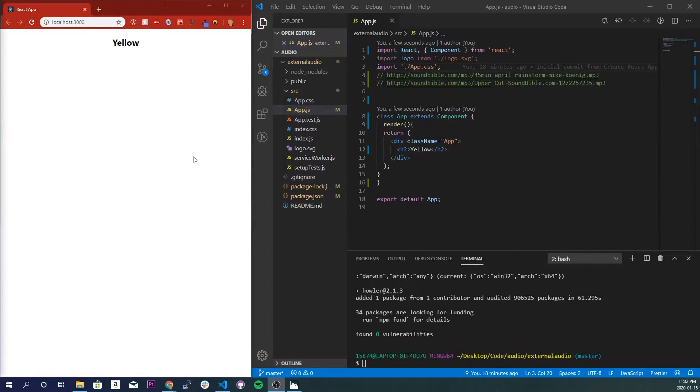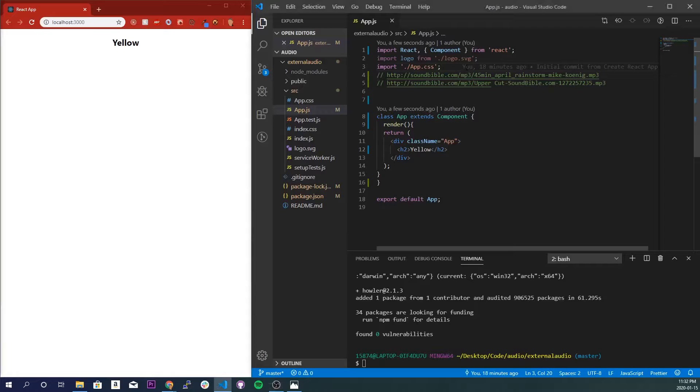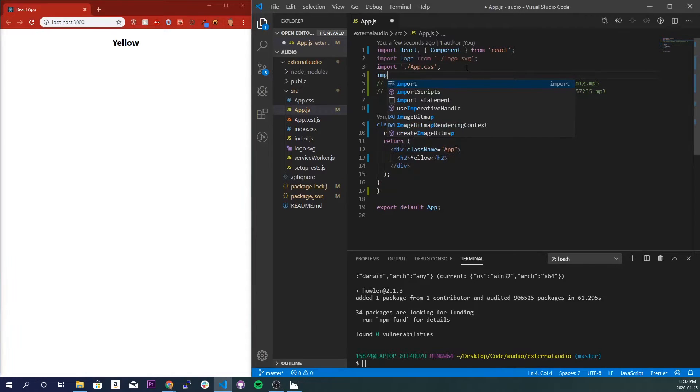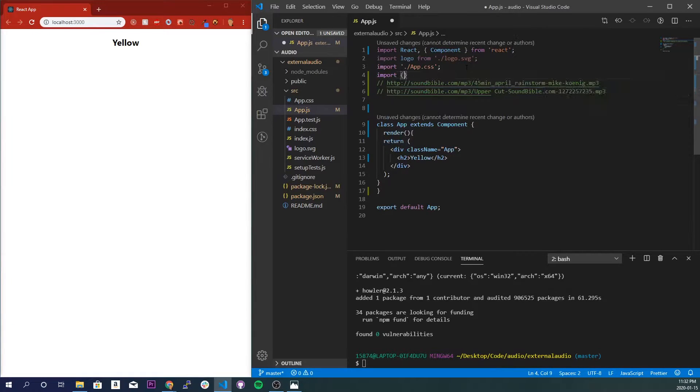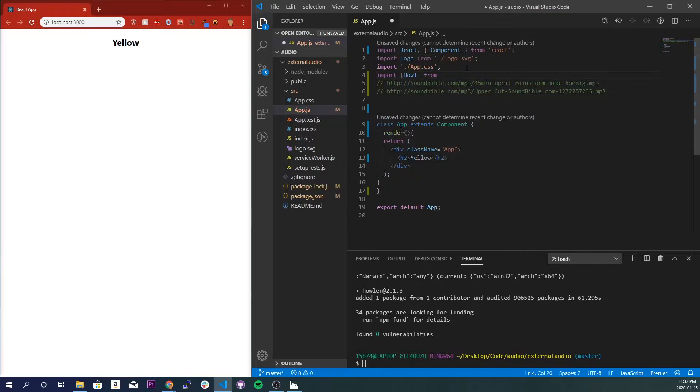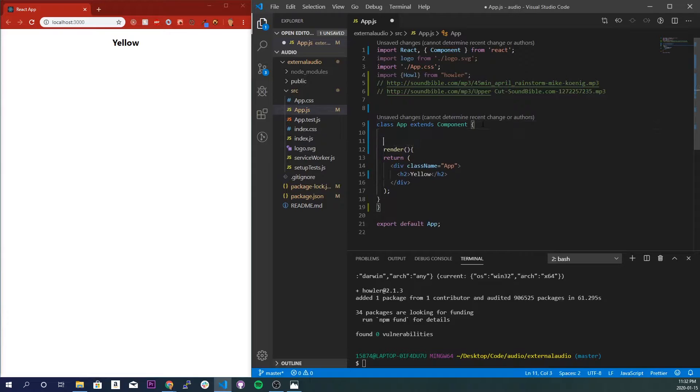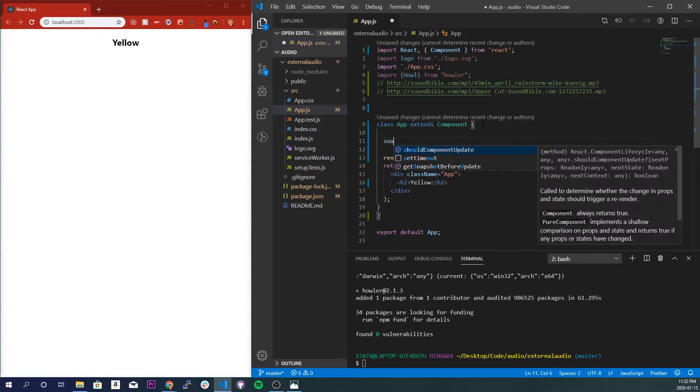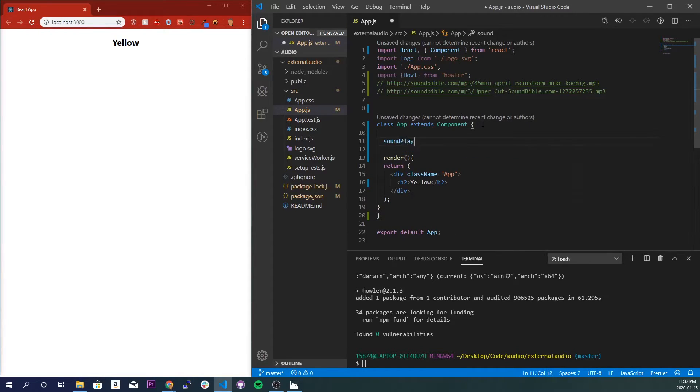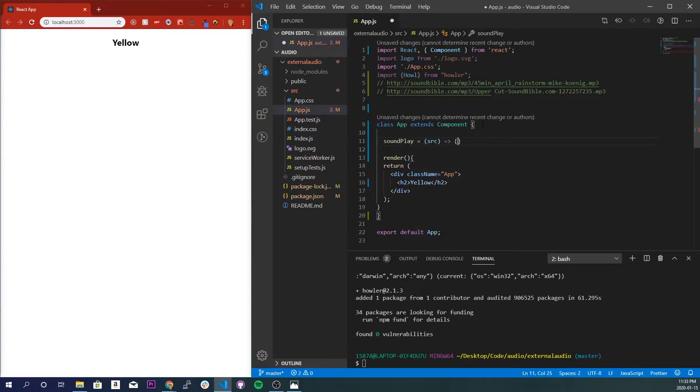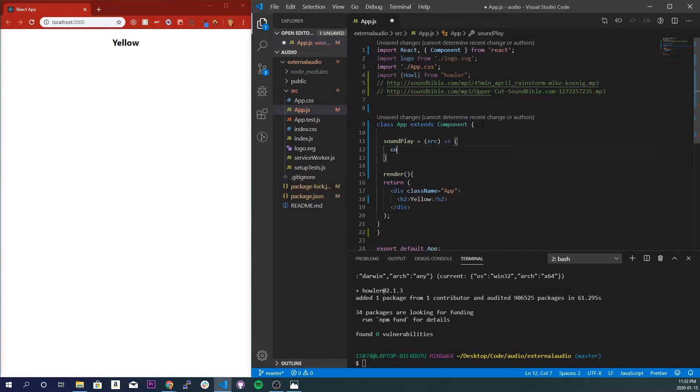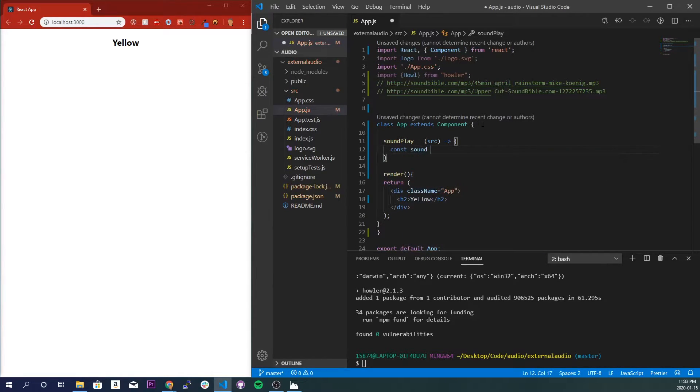Nice. Alright, now that we've installed everything that we need, I'm going to just go ahead and import Howl from Howler. And I'm going to create a function that's going to be responsible for playing the sound. So I'll call it soundPlay, takes a source parameter, and inside of there I'll just do const sound is equal to